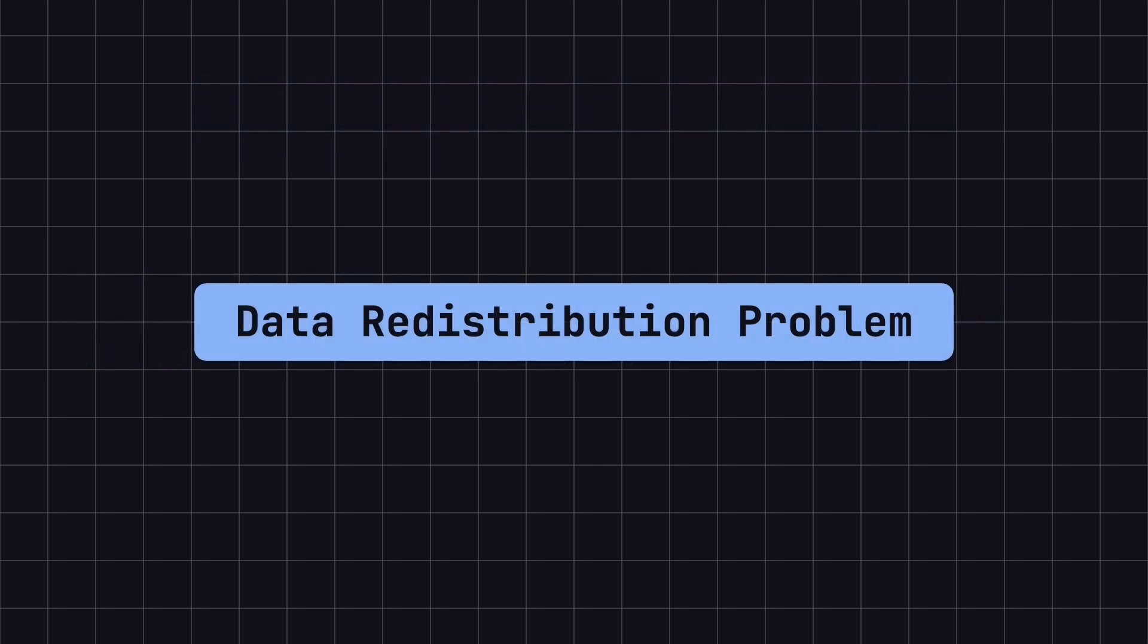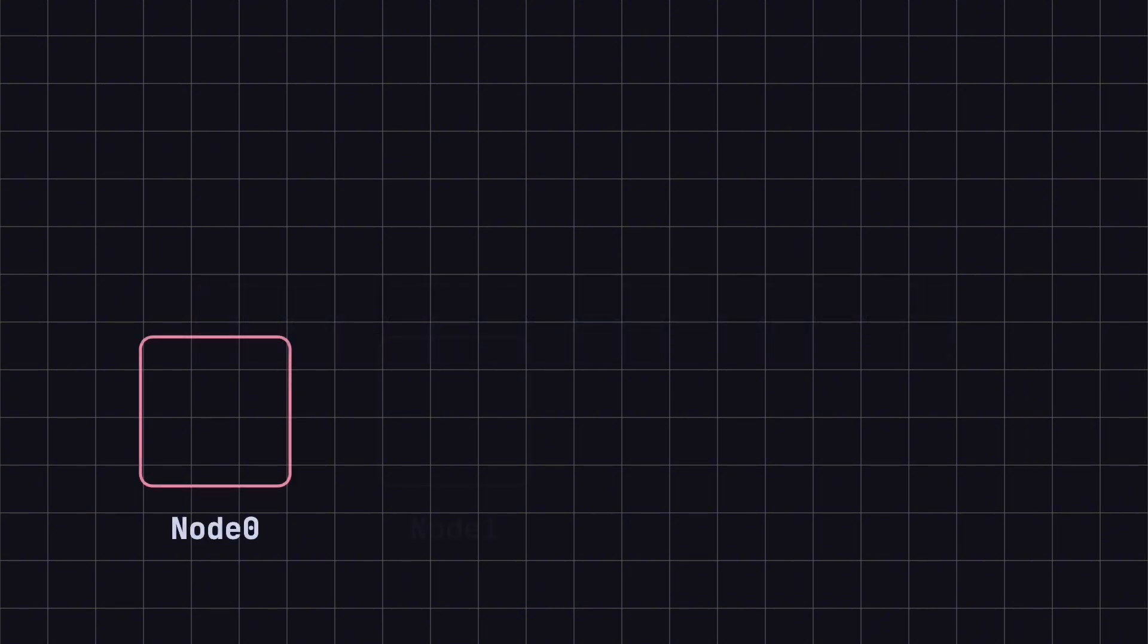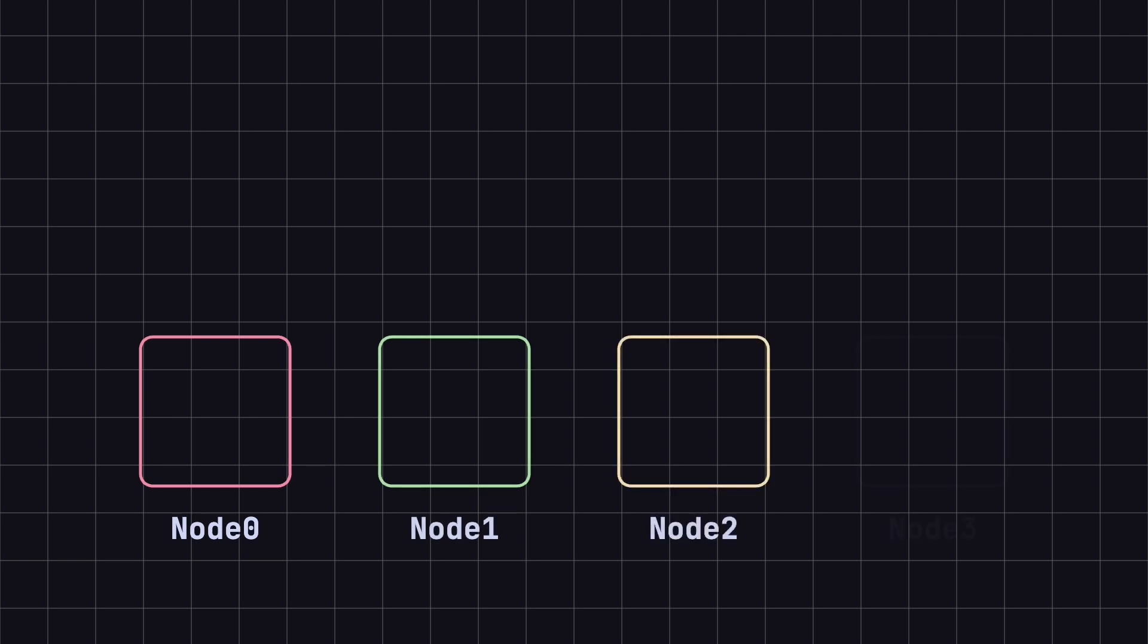Let's start with a simple example. Imagine we have a distributed caching system with four nodes: Node 0, Node 1, Node 2, and Node 3.